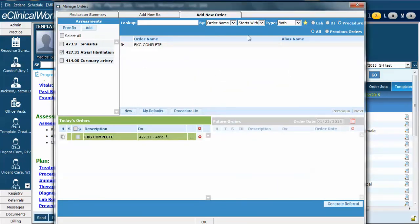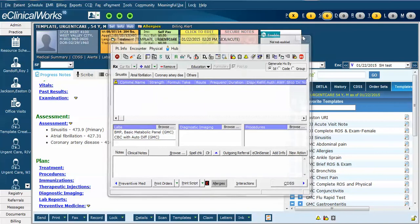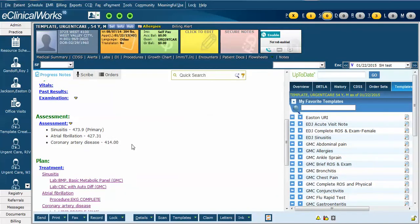I've now ordered all of the lab, diagnostic imaging, and procedures that I want to order, although I could certainly type in others that I may not have marked as favorites and order them in a similar manner. When I click OK, it will drop us to the treatment box. When I close this, you can now see the orders.